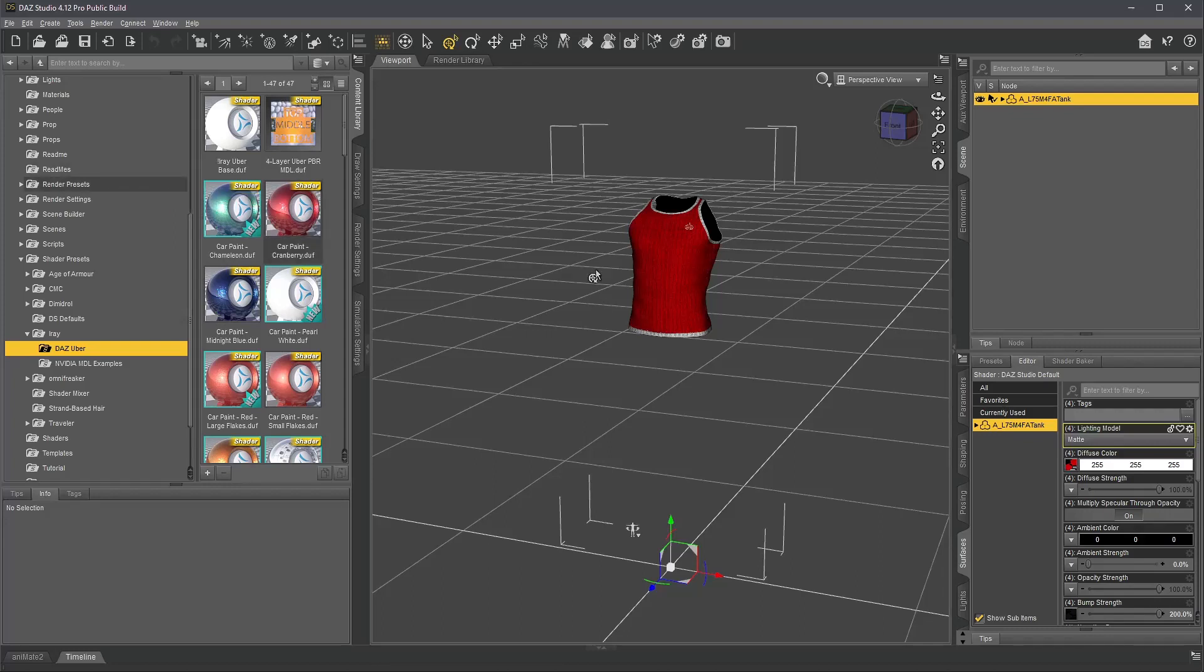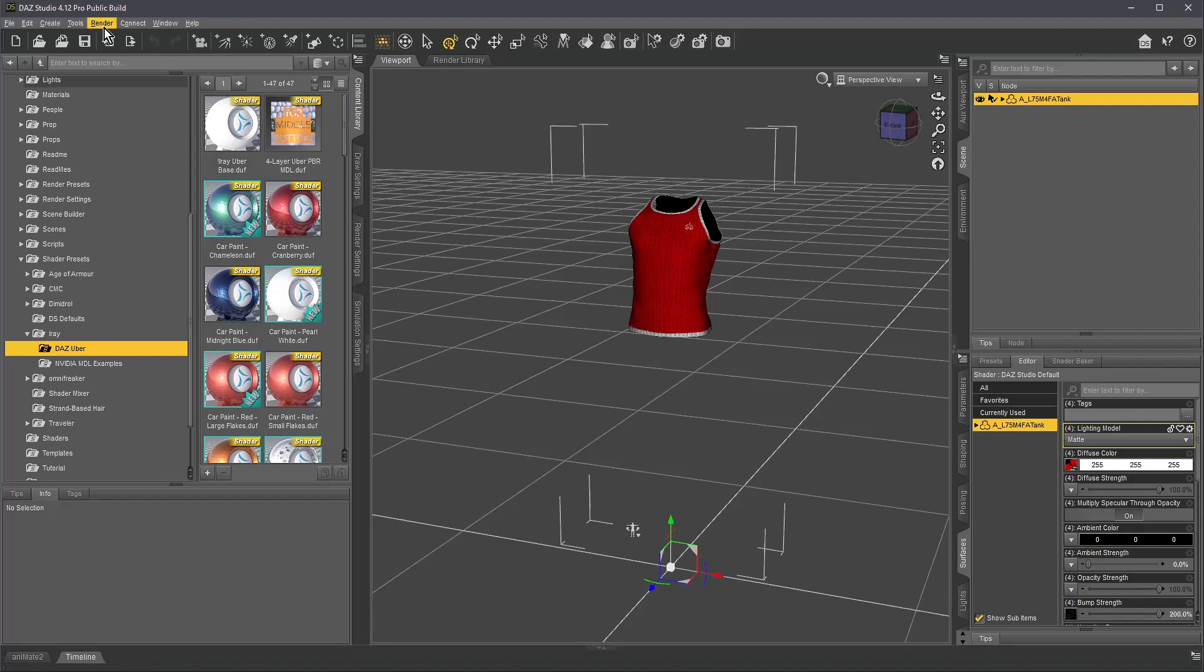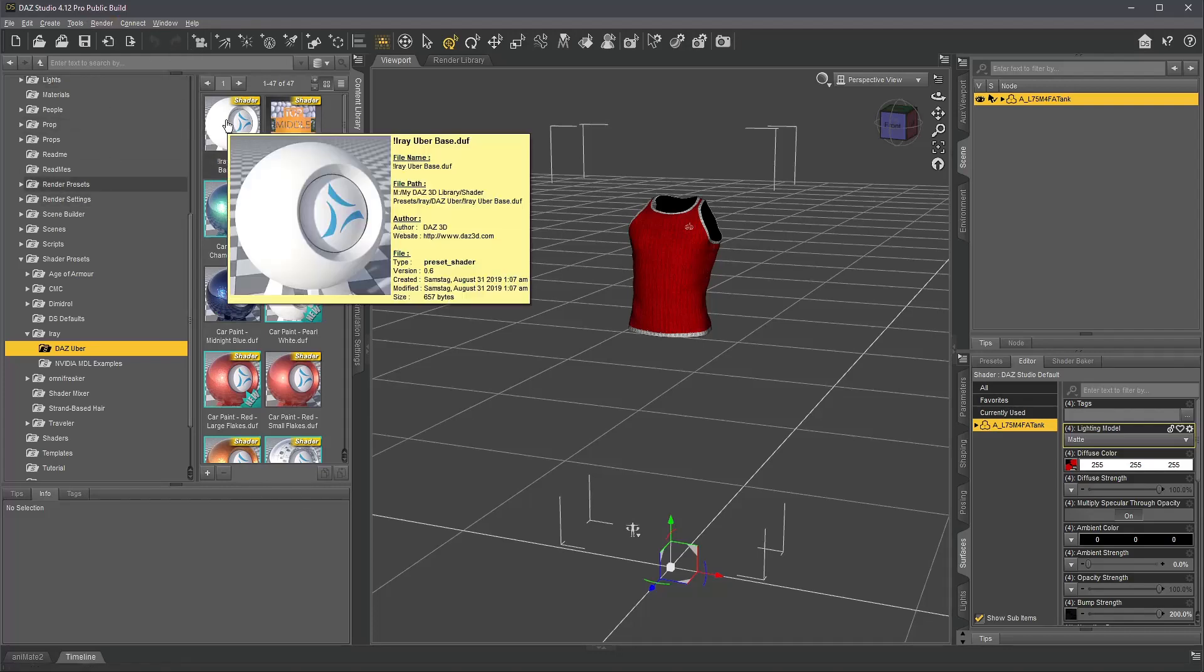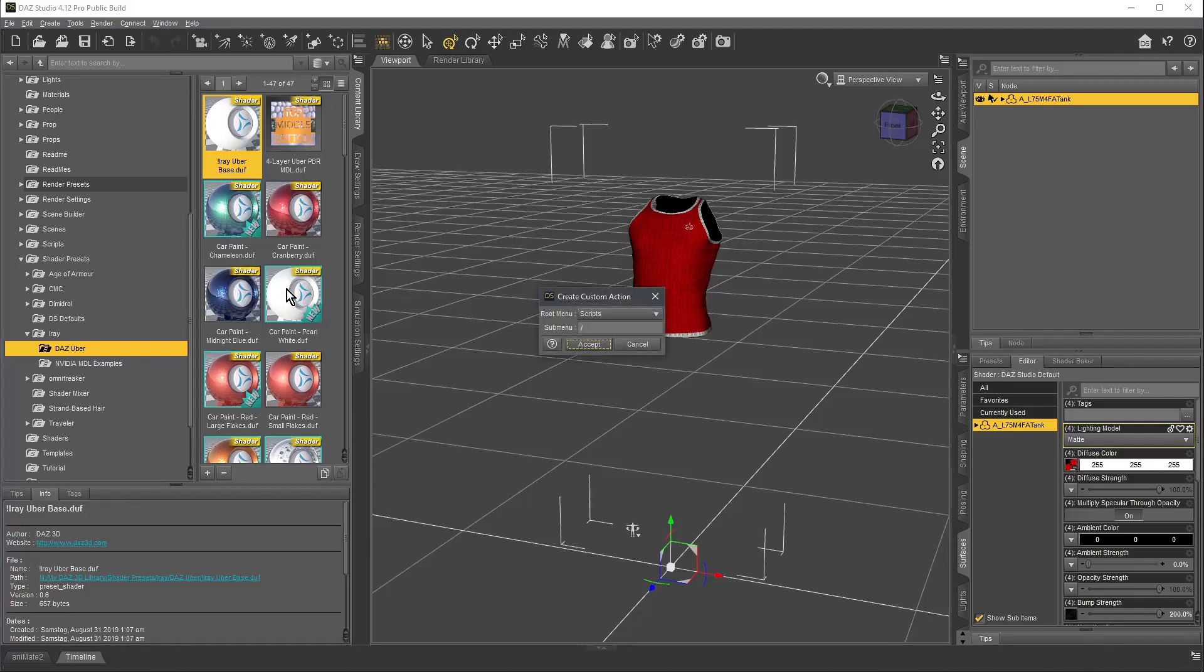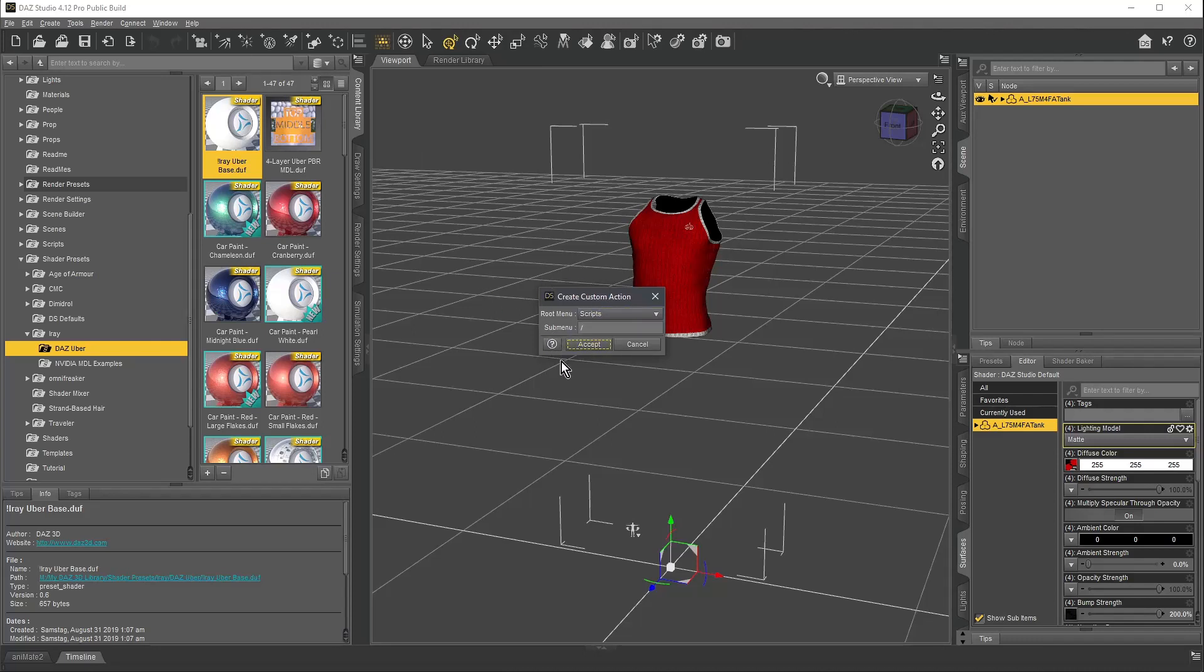There is a quicker way. You can see there is no scripts menu here, but we will have one in a moment. If I right-click the Iray uber base, I can create a custom action. If I would give this a submenu here, then we would have scripts and then a submenu where you can store items in.